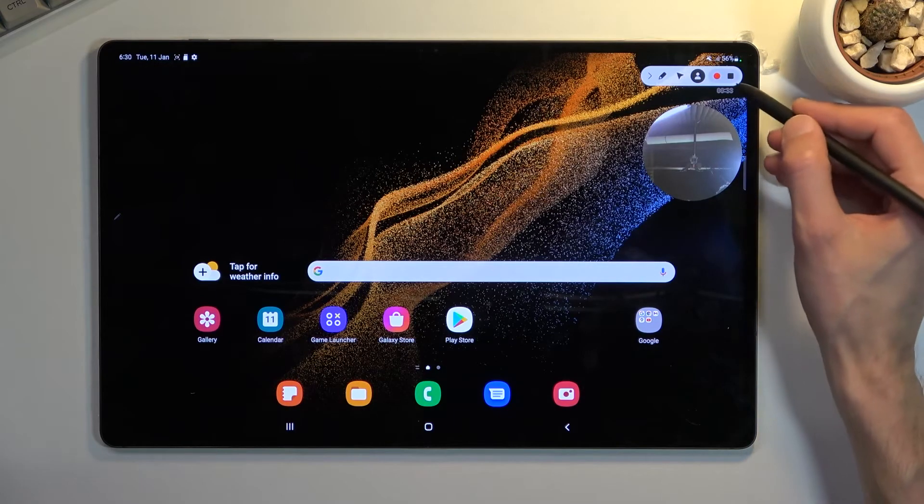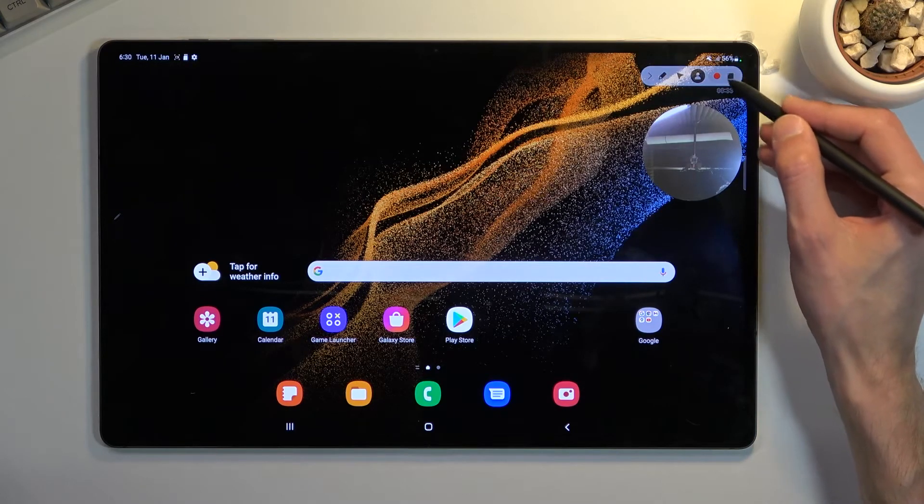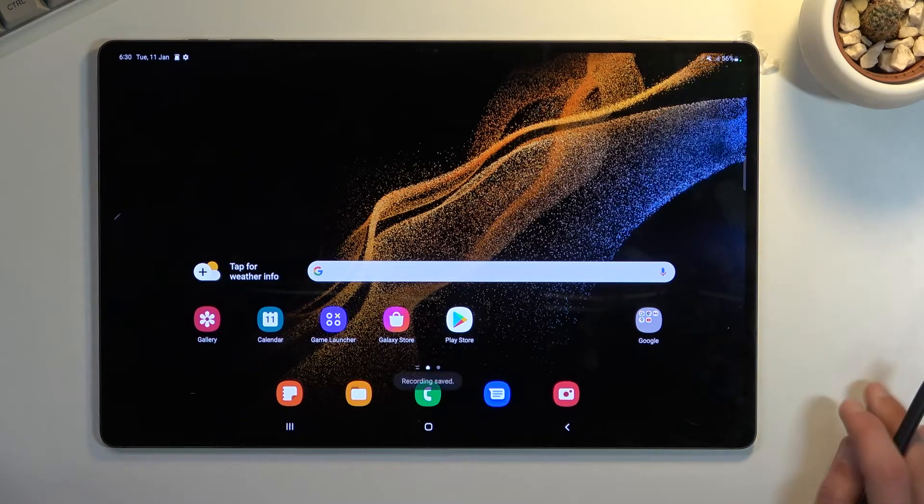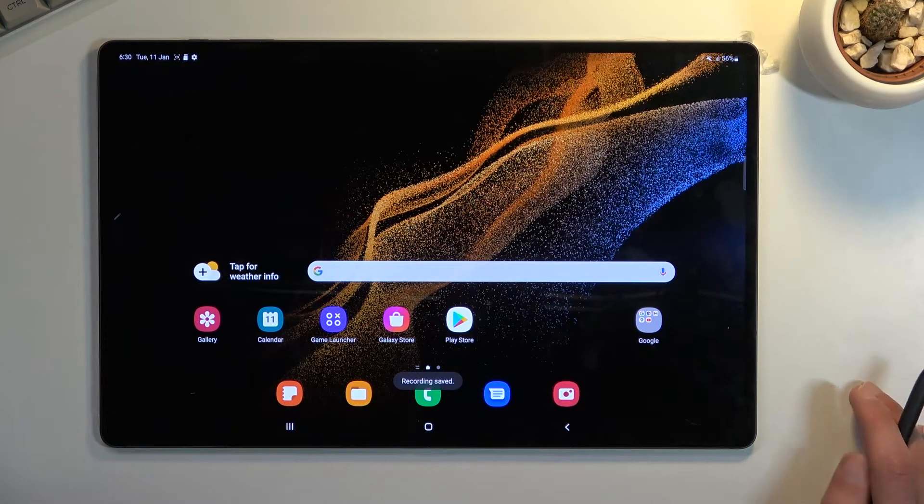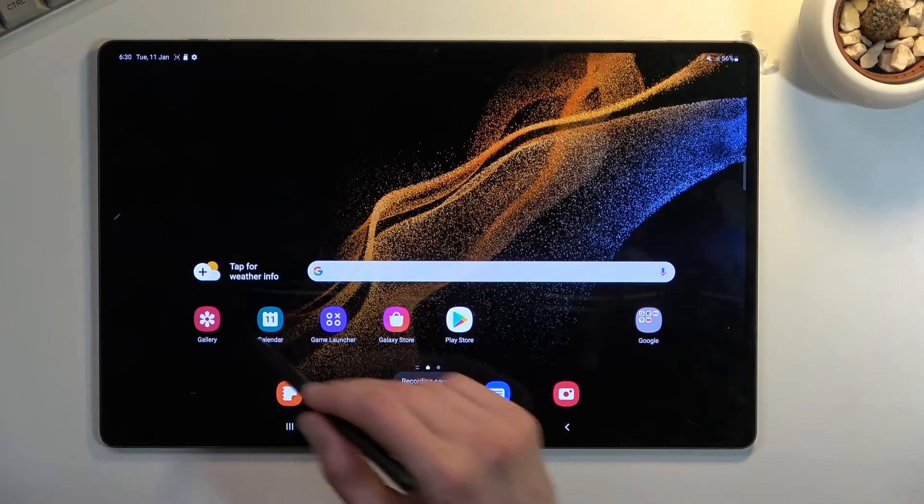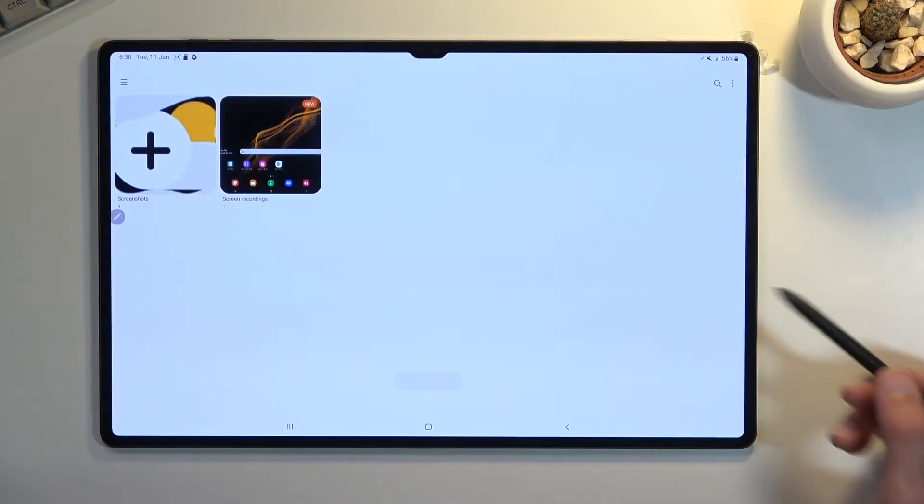And the last thing, we have the square to stop our recording. This will automatically save that recording into our gallery application.